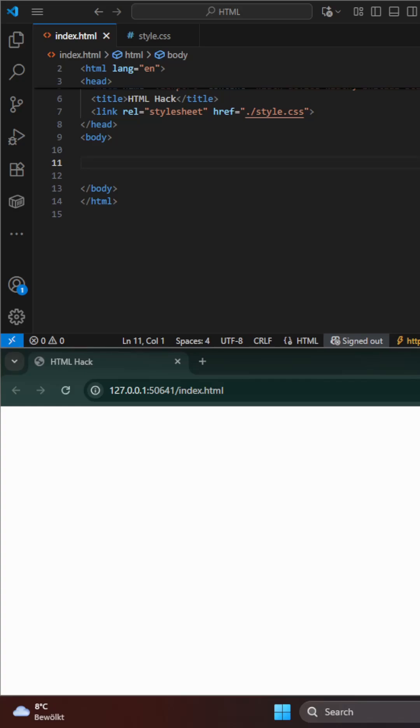Here is a simple HTML hack every beginner should know. Did you know you can make your website interactive without JavaScript? Let me show you.